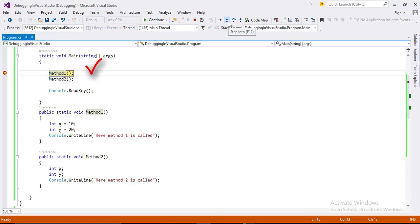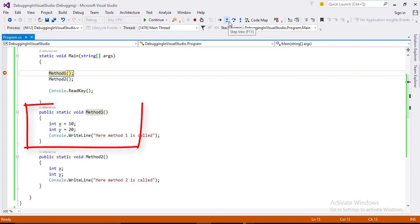But if you want to go inside this method one to do debugging and analyze the code inside method one, inside the body of method one, then what you will do? To go inside this method one, click this step into icon.